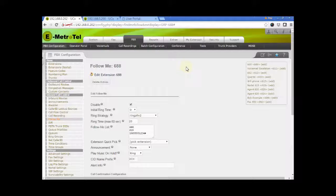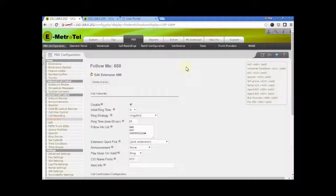After the administrator has configured the follow me feature for the extension from the UCX web-based configuration utility, the user can now manage the follow me settings on their own from the user portal.